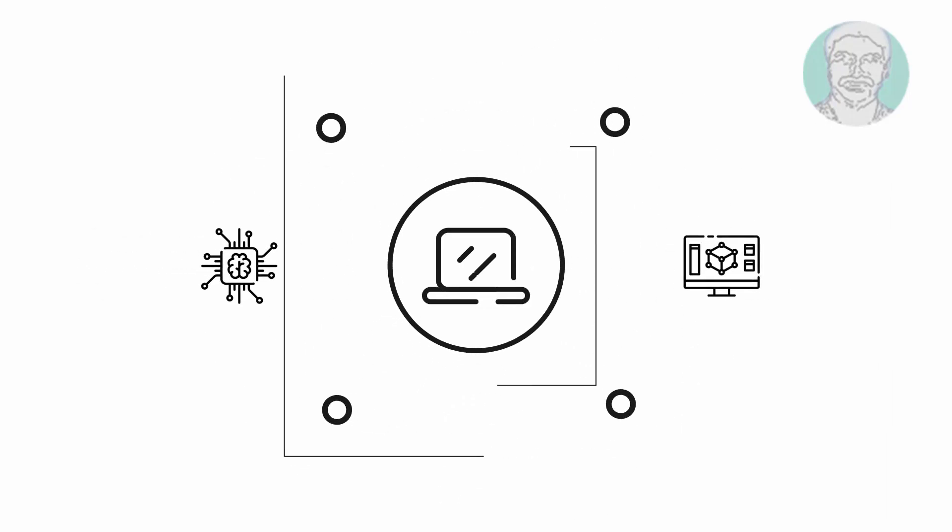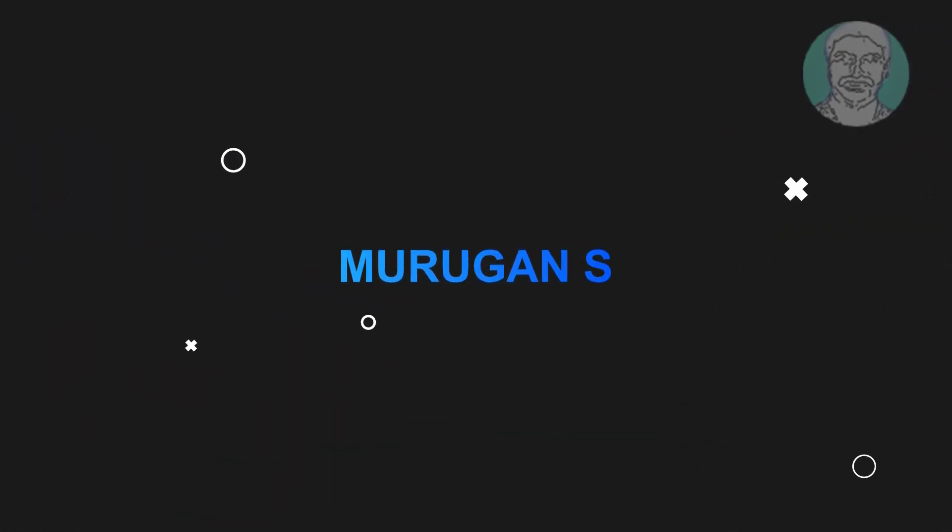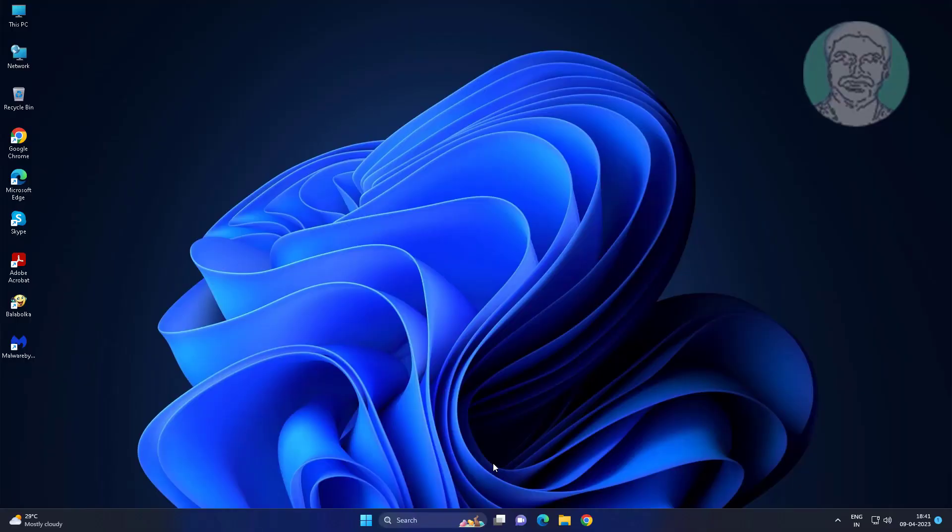Welcome viewer, I am Murigan S. This video tutorial describes how to fix folder is empty but has files and shows size in Windows 11, 10.